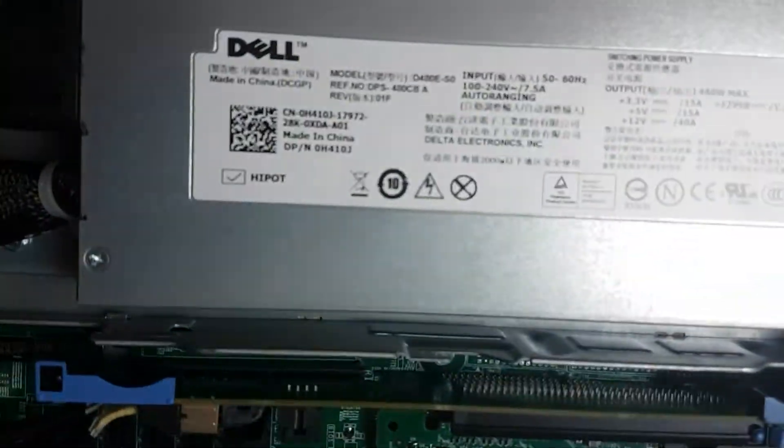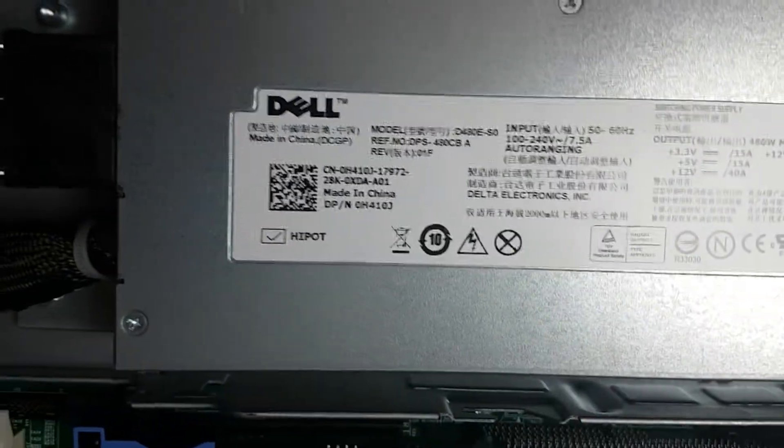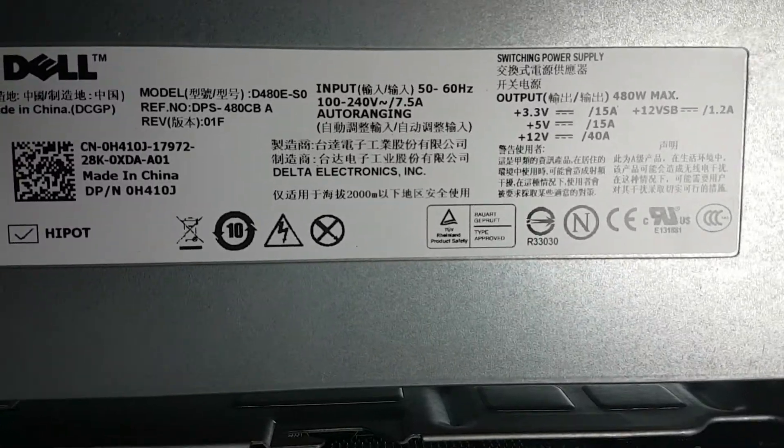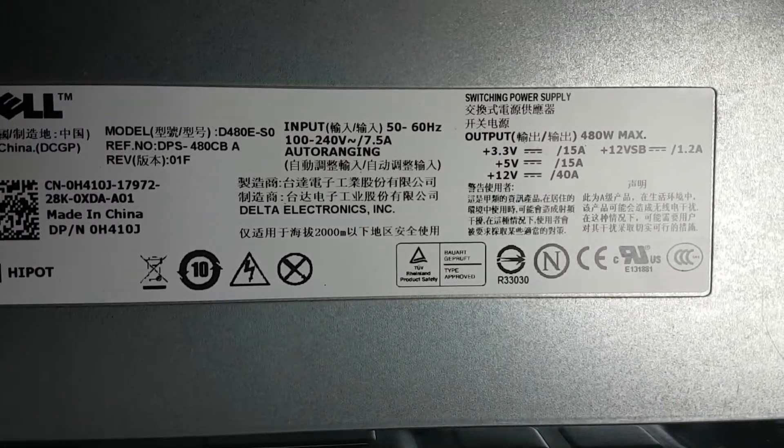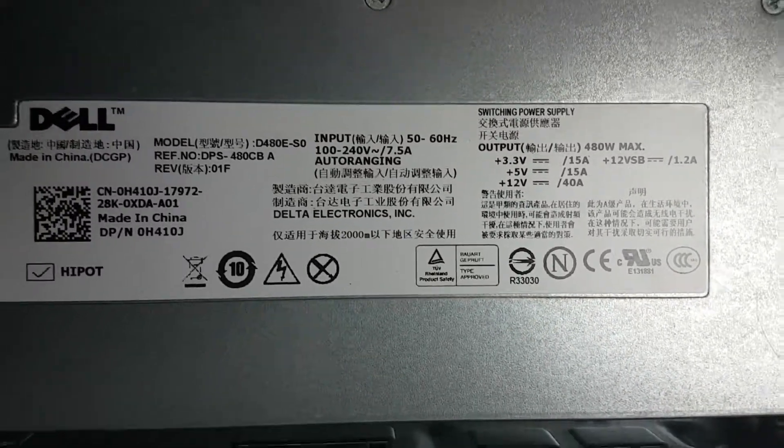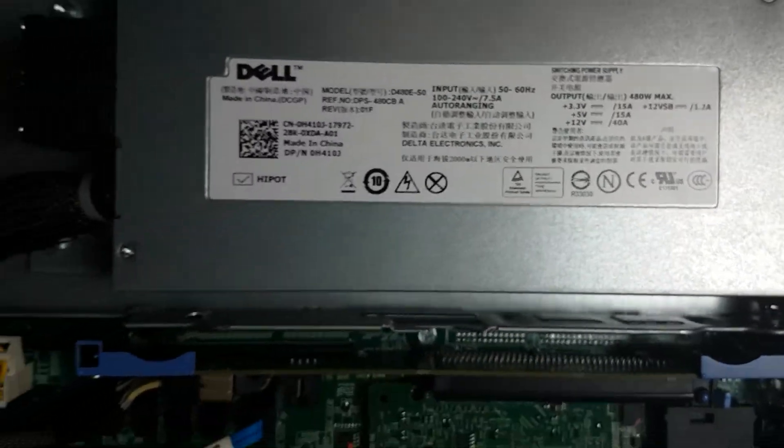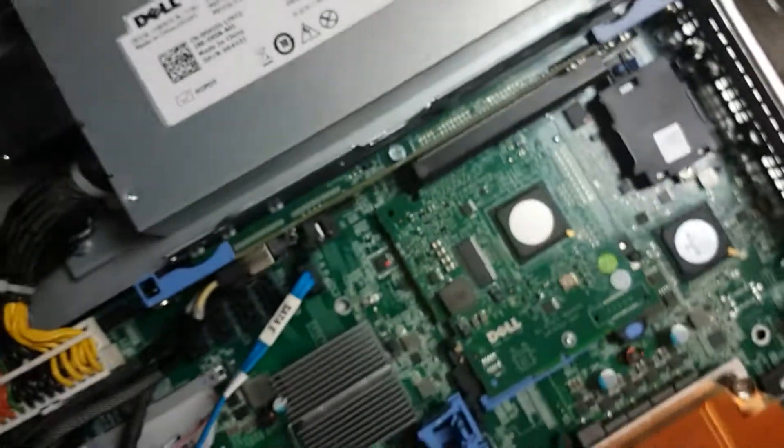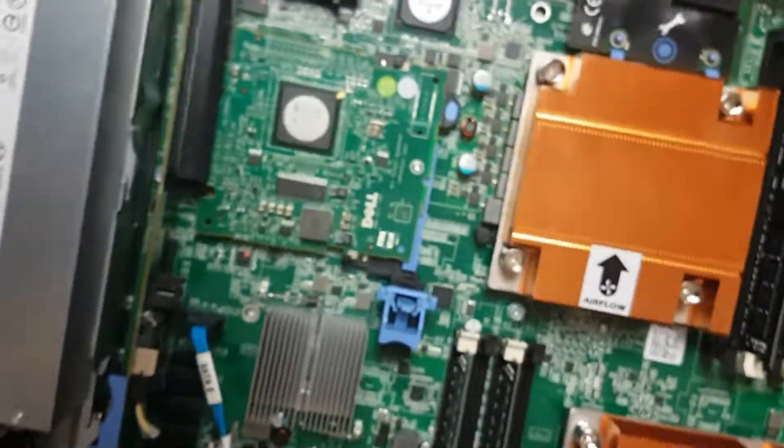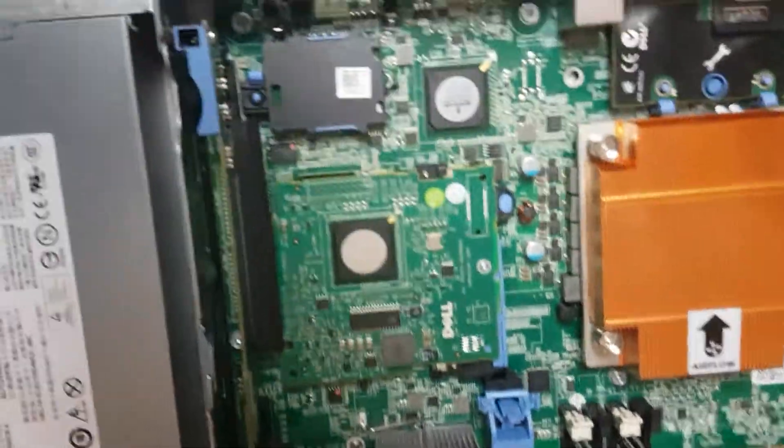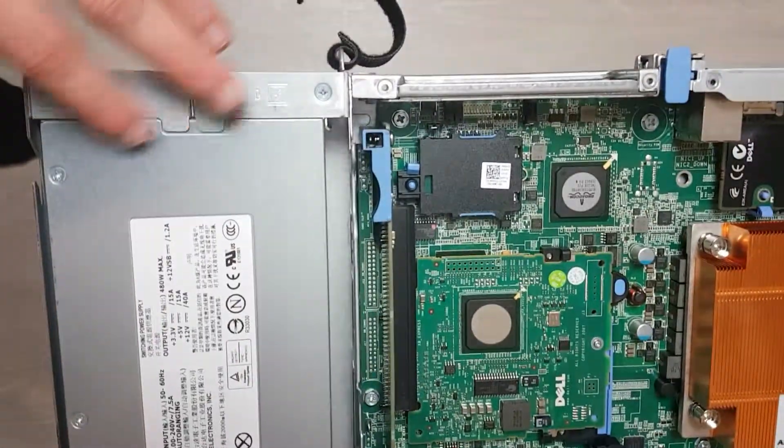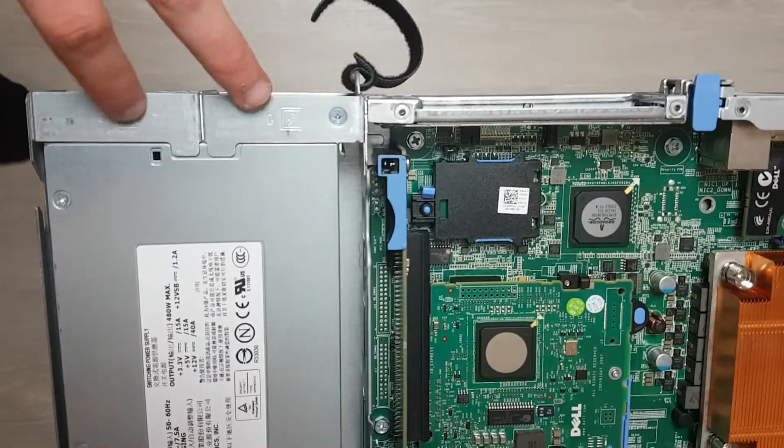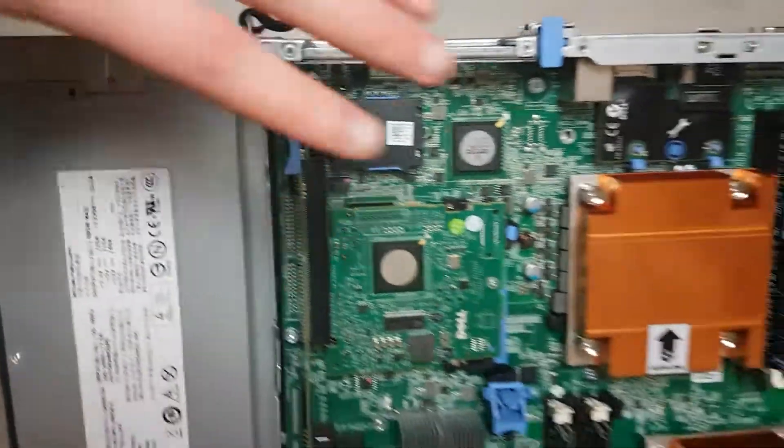One of the servers here has a 480 watt power supply, which is really nice and keeps everything running well. Some models may have a redundant power supply, but this one does not.